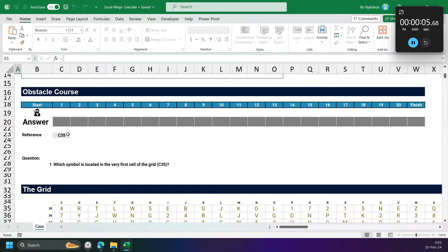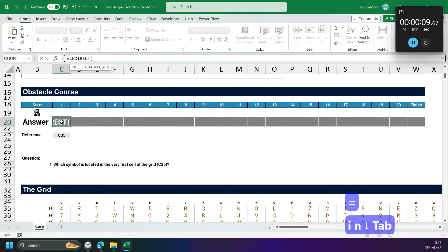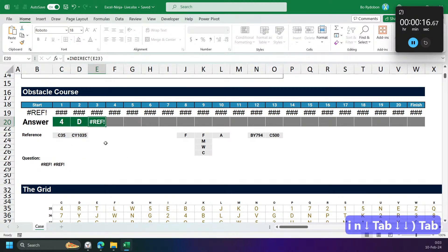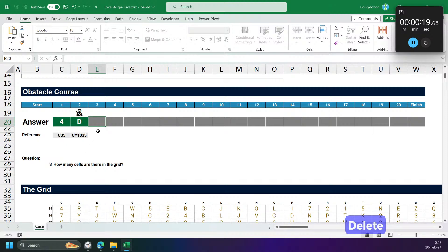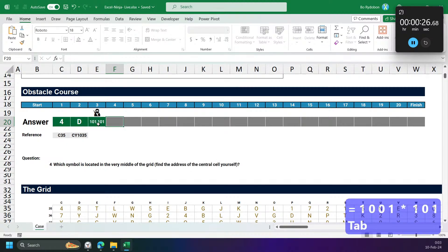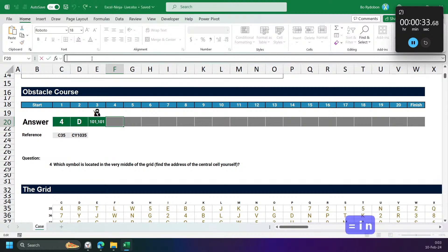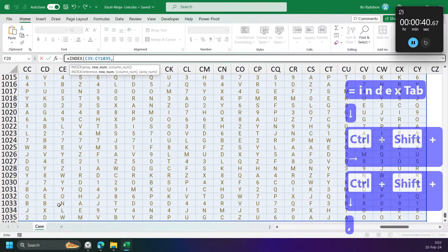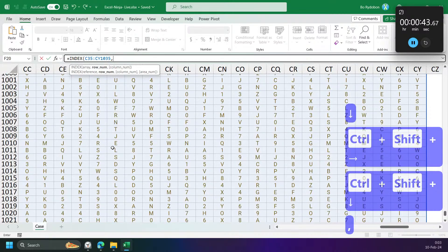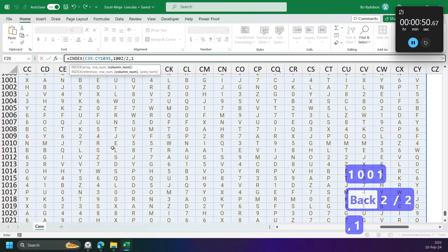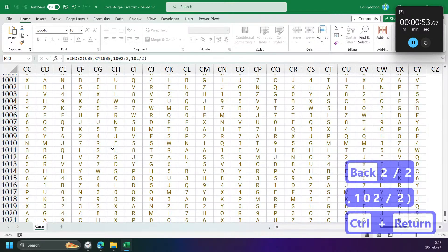Question one: which symbol is in the middle of the grid? I can use just INDIRECT for this. How many cells are in the grid? We have 1001 rows and 101 columns. So for the middle: 1001 plus 1, divide by 2, and 102 divide by 2. I'll use INDEX on the grid range. That should be right.